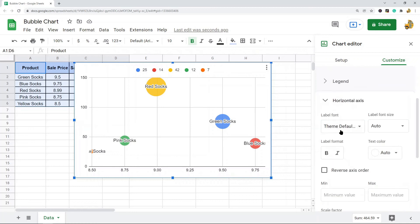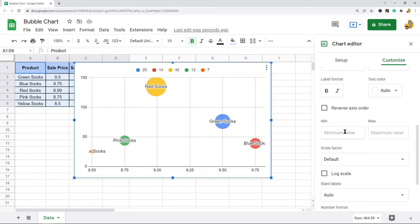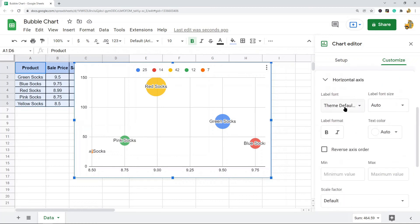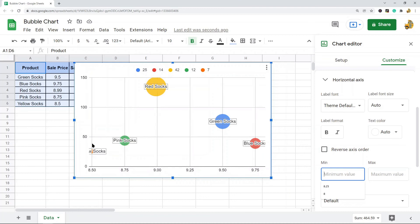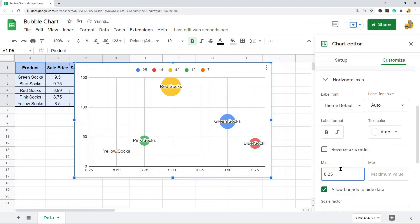You can change that by changing the minimum value displayed in your chart. So select this horizontal axis area. And just set your minimum value to a number just under the value of this lowest variable. So maybe I will do 8.25. And now you can see the entire bubble is in the chart.